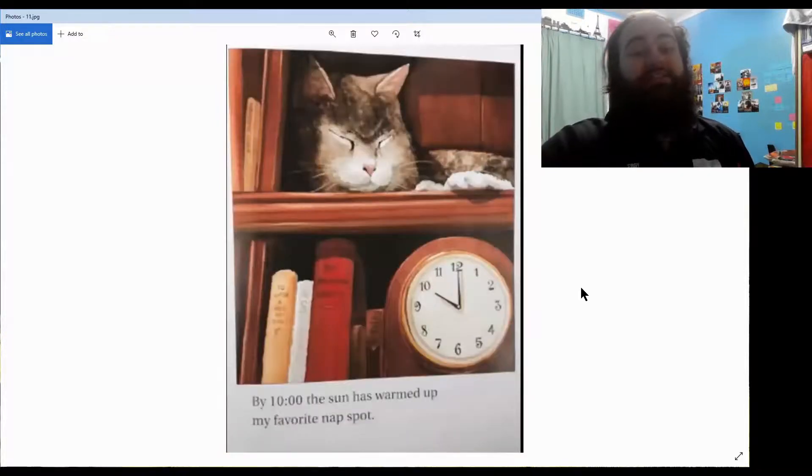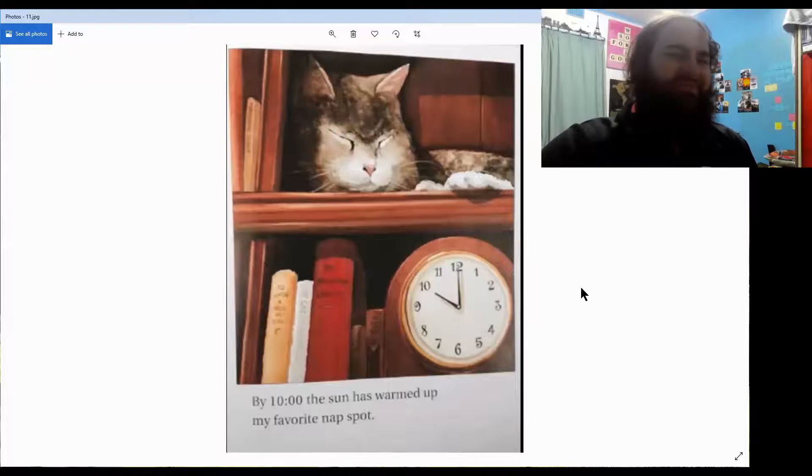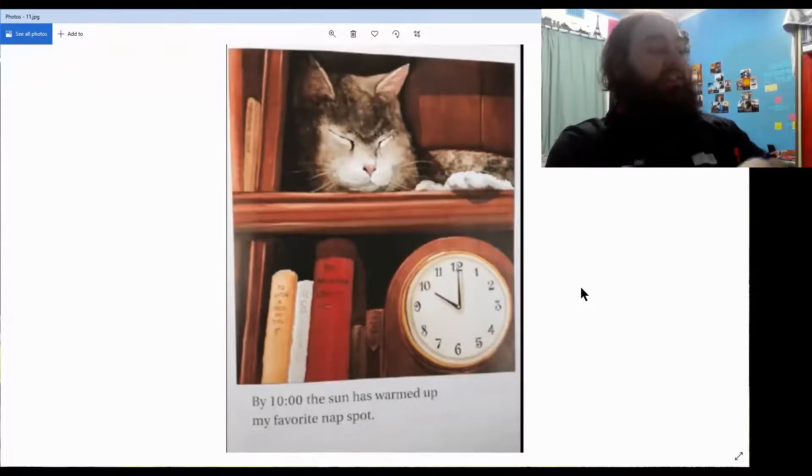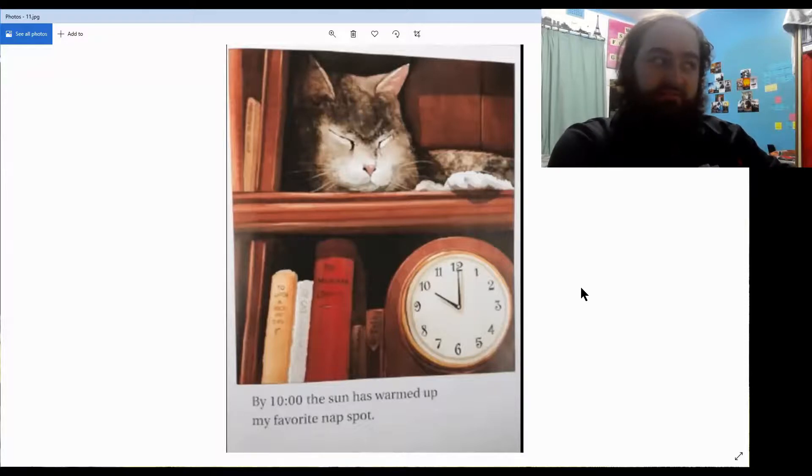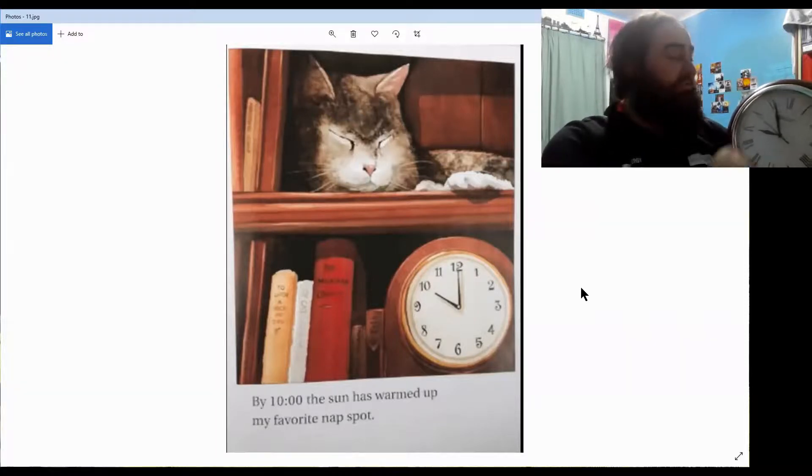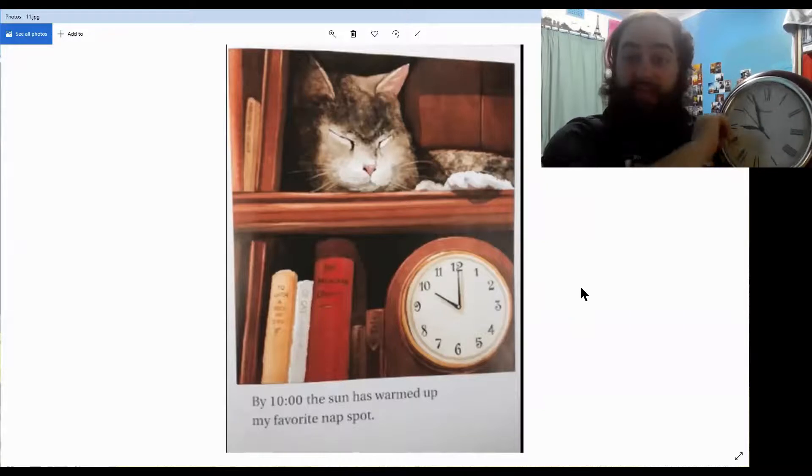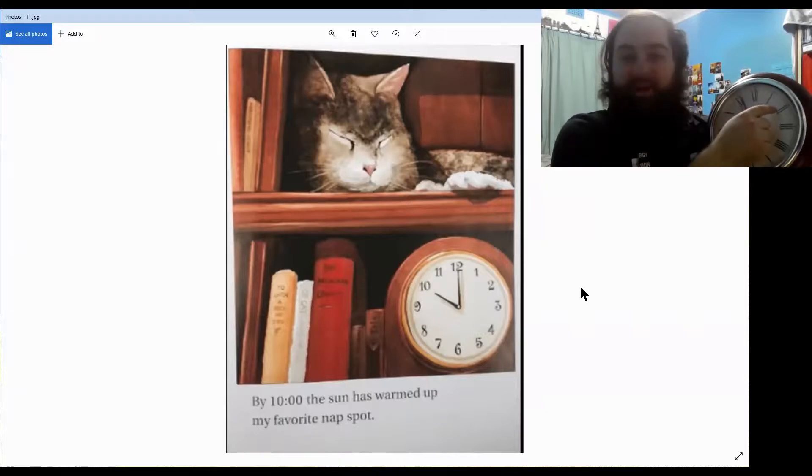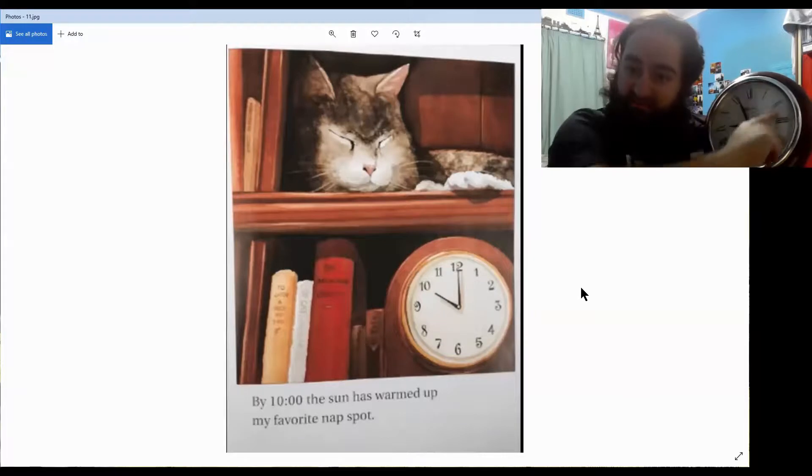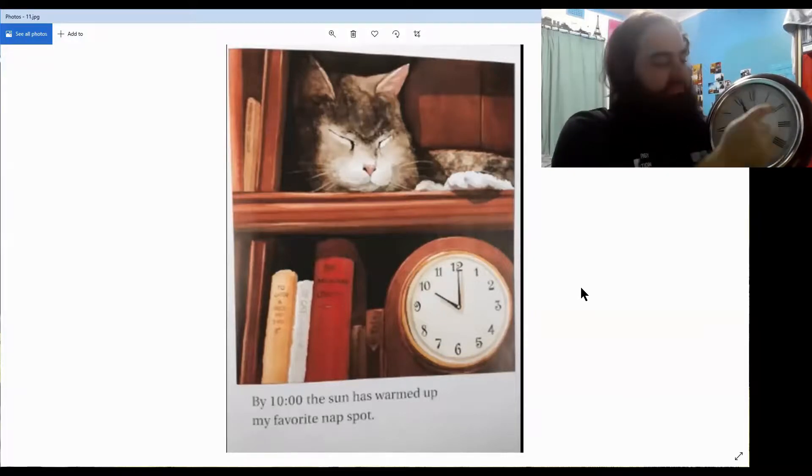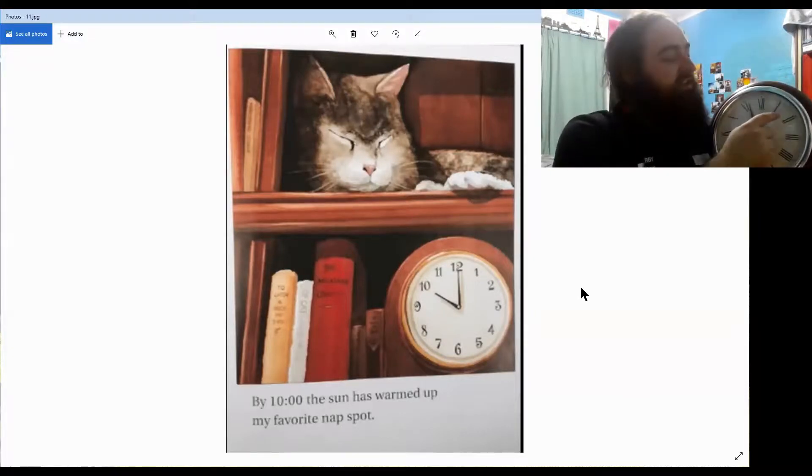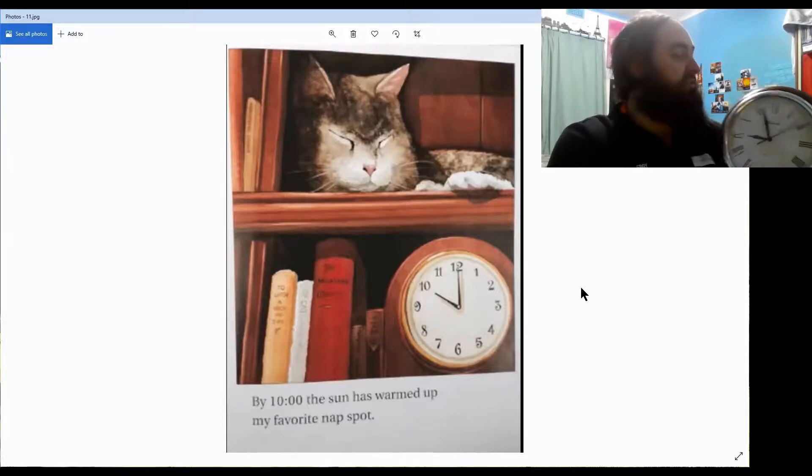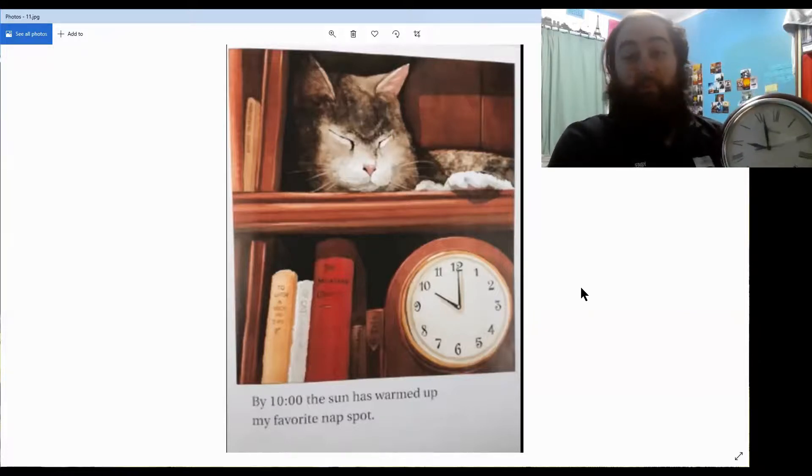By ten o'clock, the sun has warmed up my favourite nap spot. How long has it been between nine and ten o'clock? If every time it goes around one whole time, it moves one number. So, it was two o'clock, goes around one whole time, it moves to three o'clock. So, how many times does it go around? One. And we call that one hour.